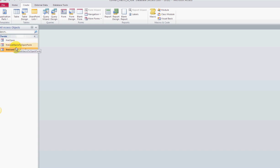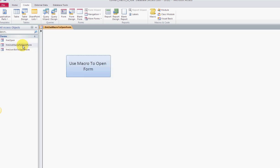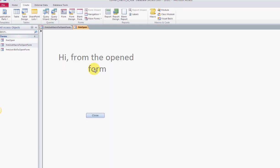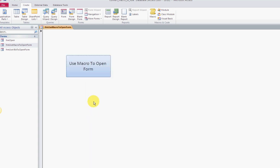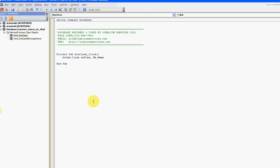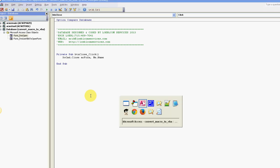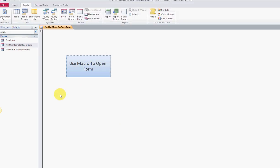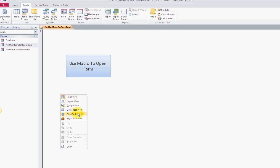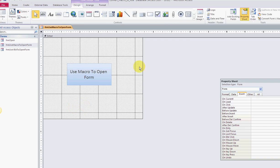Here in the database you're going to get at vbahowto.com, I have three simple forms. This one is called FRM use macro to open form. If I open it up, I get a little button that says use macro to open a form, and when they click on that it opens a form. Big deal, it opens a form - it's just using an embedded macro.